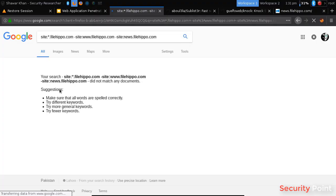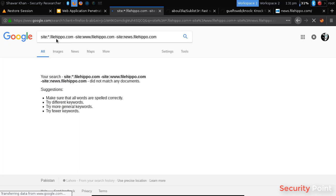So there isn't much subdomain for this site. So let's try something else, let's try firefox.com.